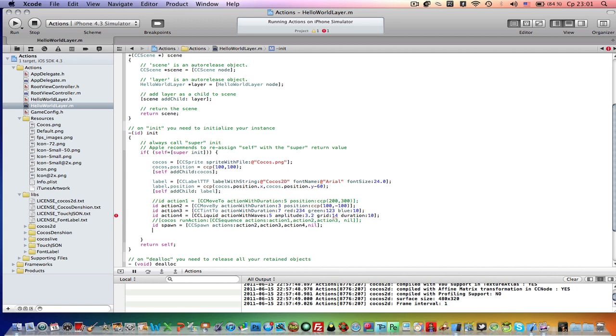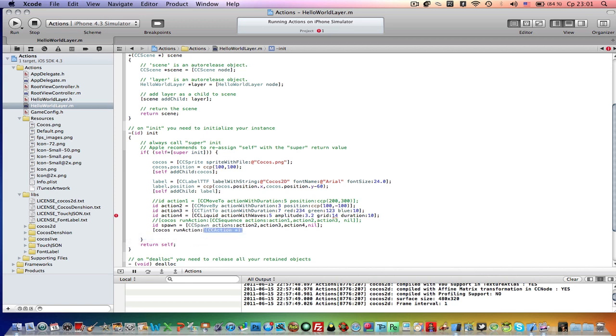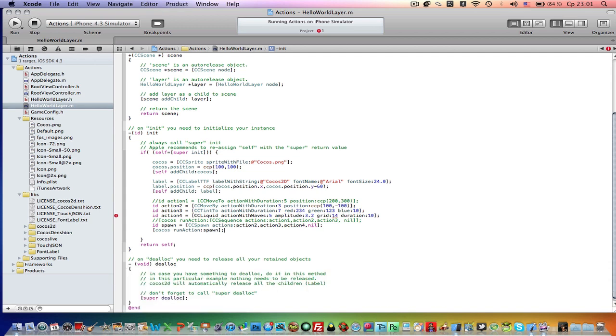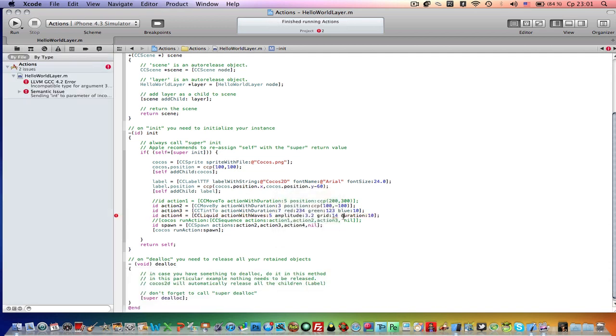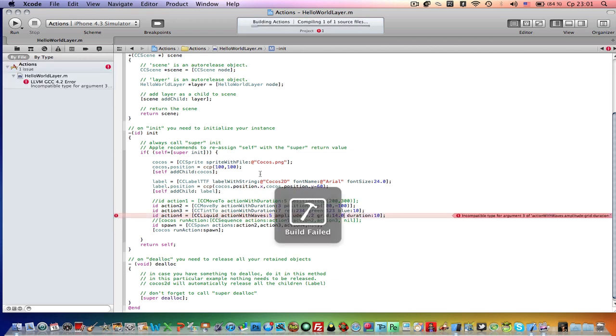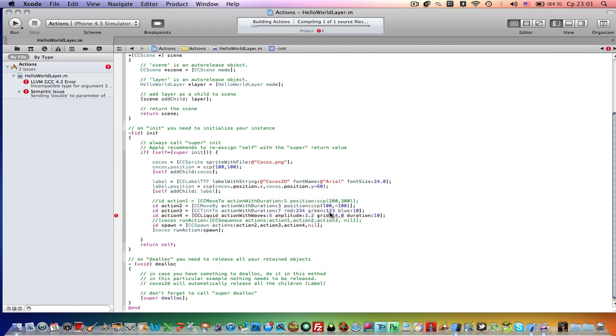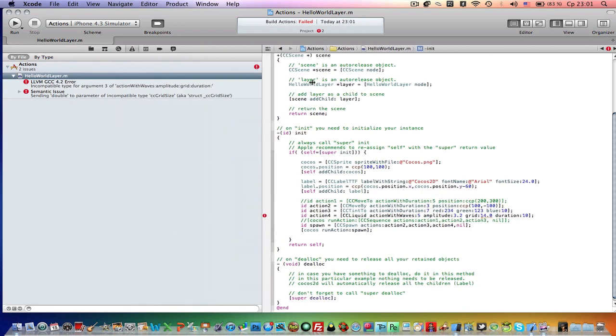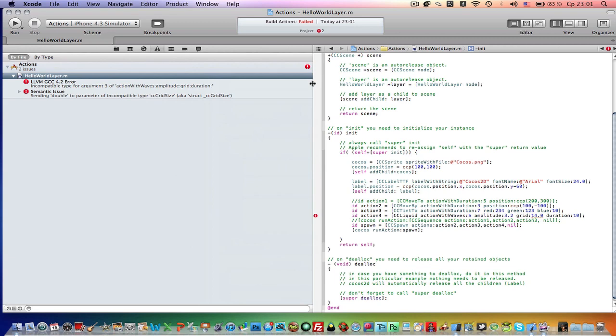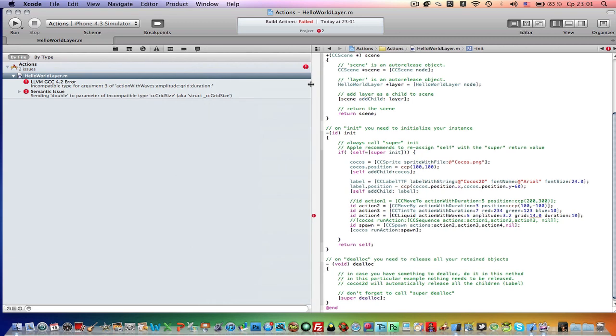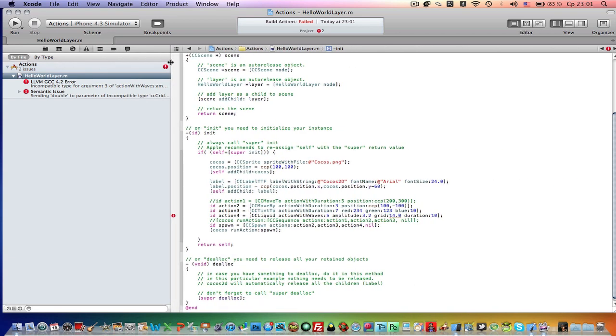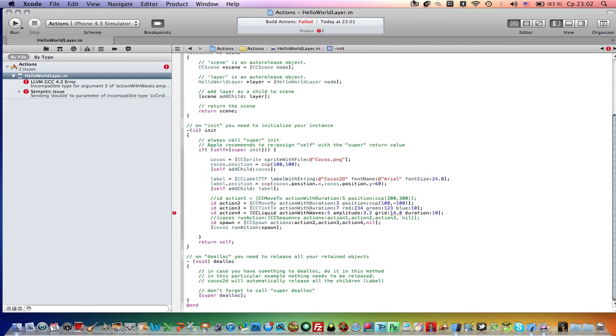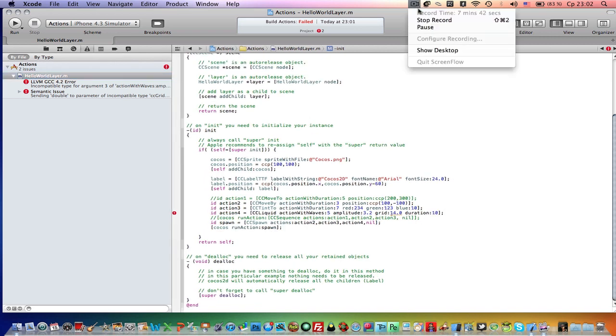Now we can run this action. Cocos run action spawn. Let's run it. There's something wrong here. It is grid supposed to define load. I'm not sure, there's something wrong. Sending double parameter. Incompatible type of arg CcLiquid. Let me check this code, I'm gonna pause this video.